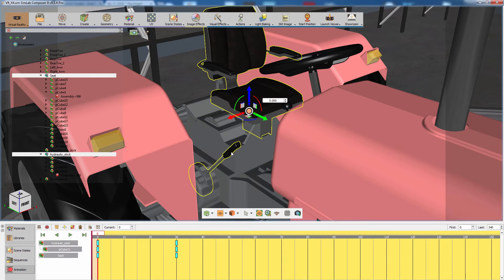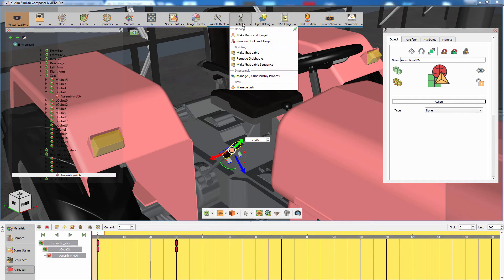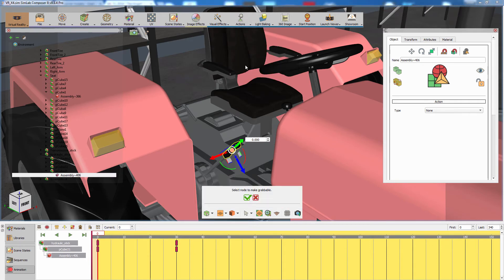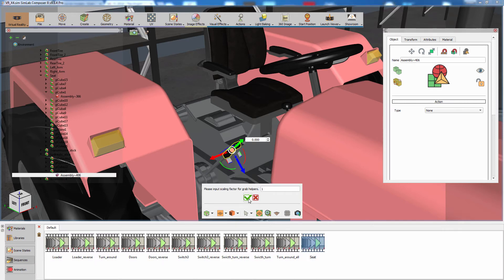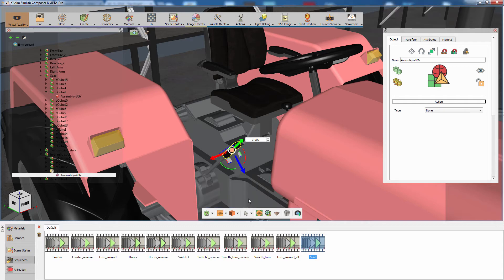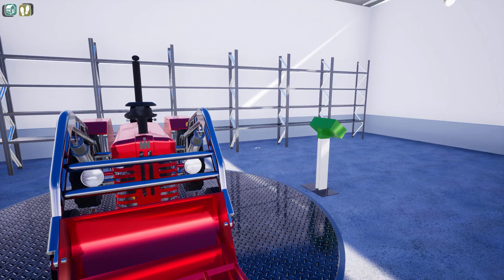Select the stick's handle and from the Actions menu select Make Grabbable Sequence. Select the newly created sequence as the grabbable sequence and set the helper's size. Then click the green mark to finish the creation process. Run the VR experience.